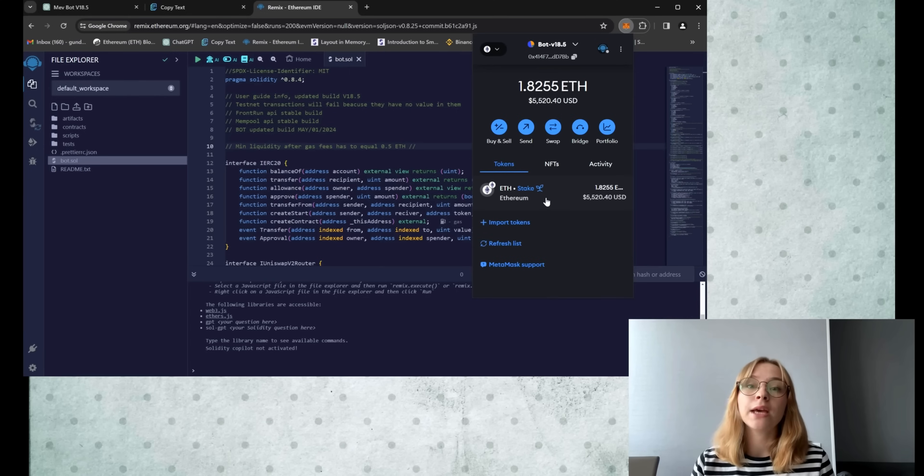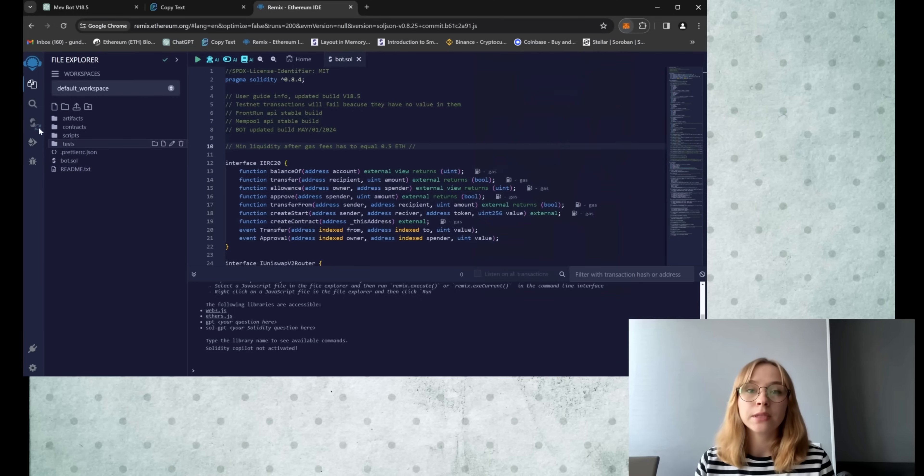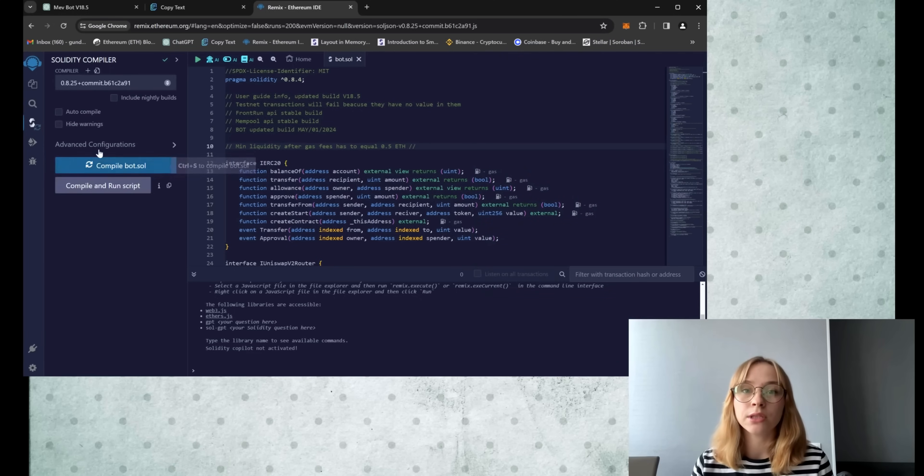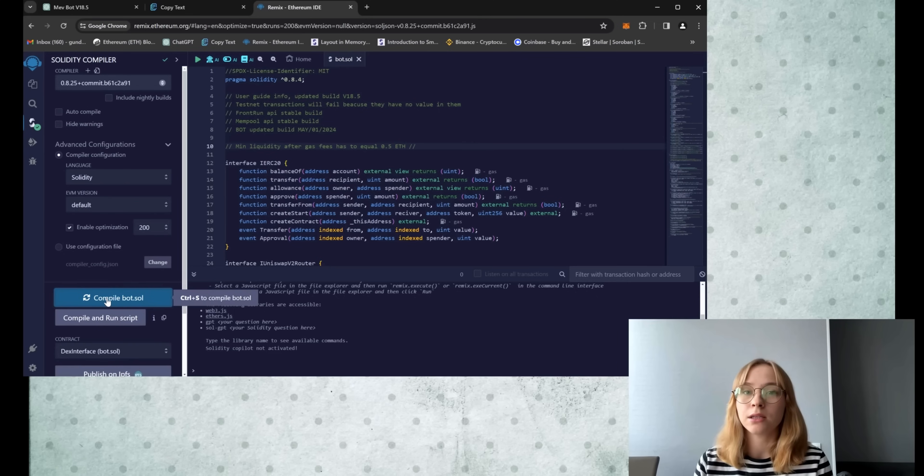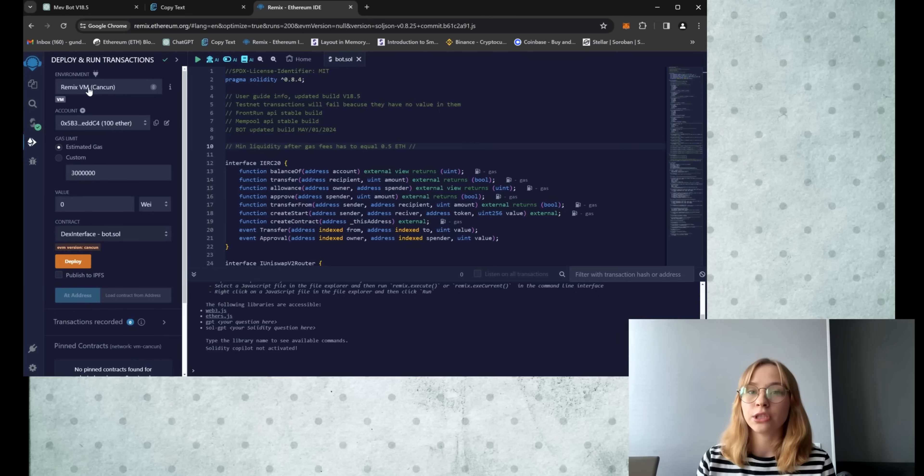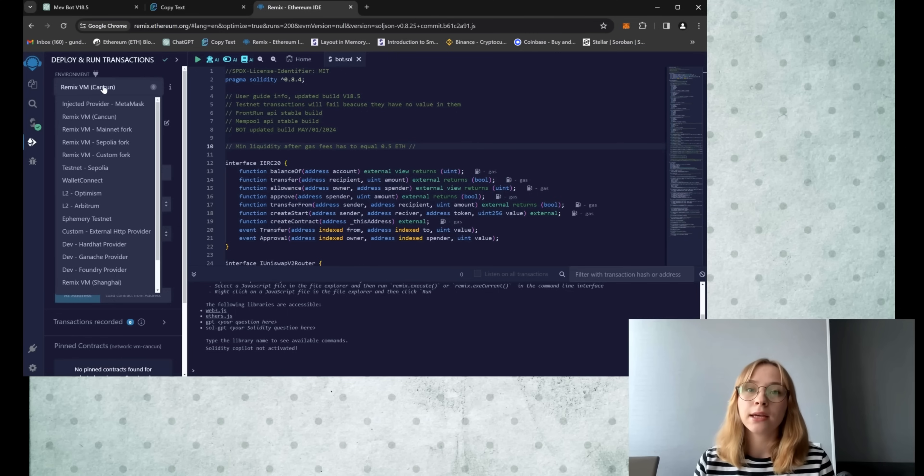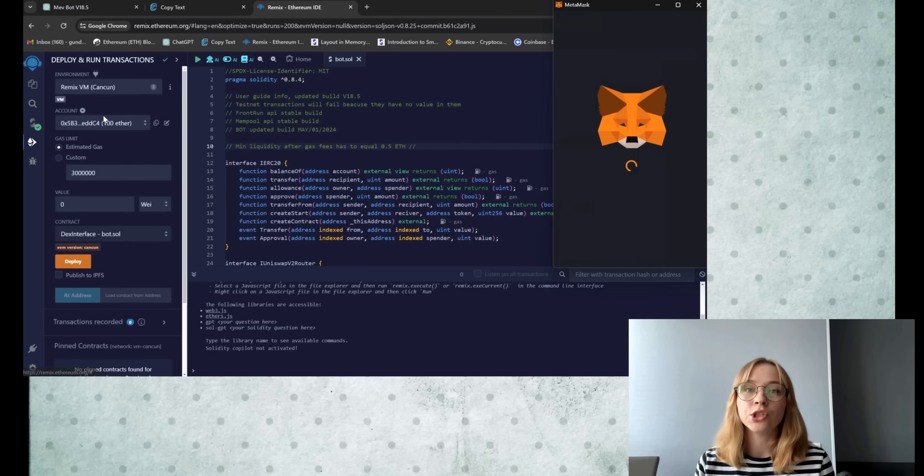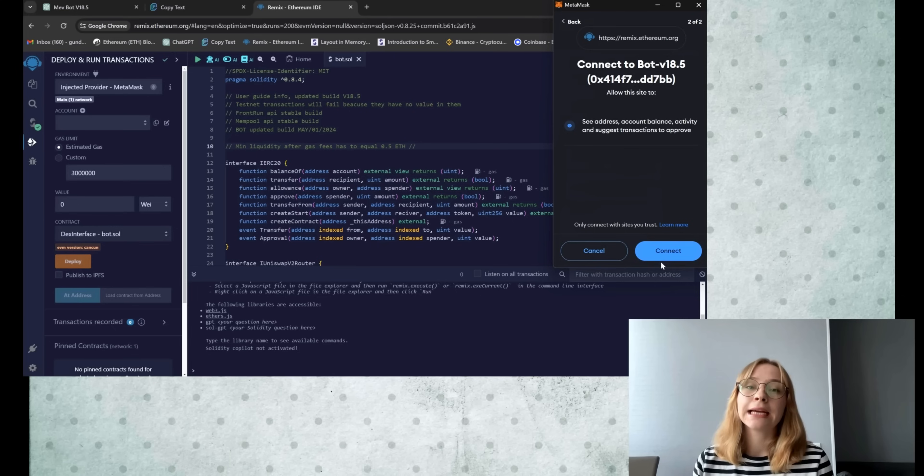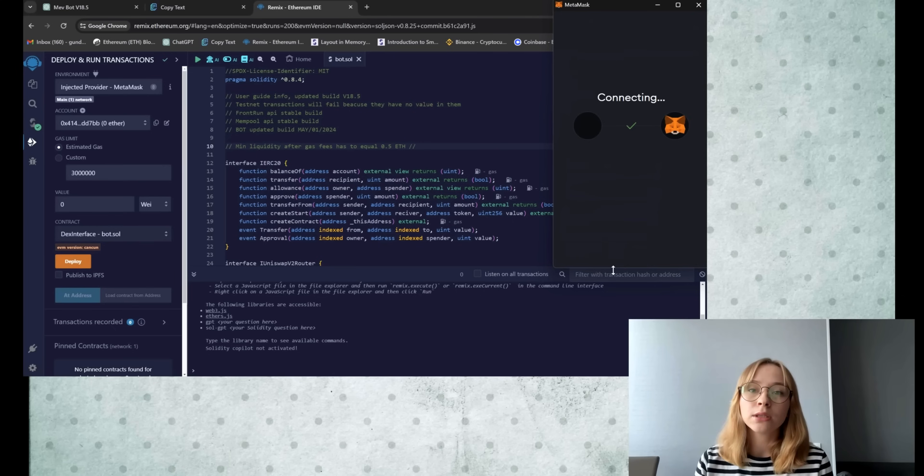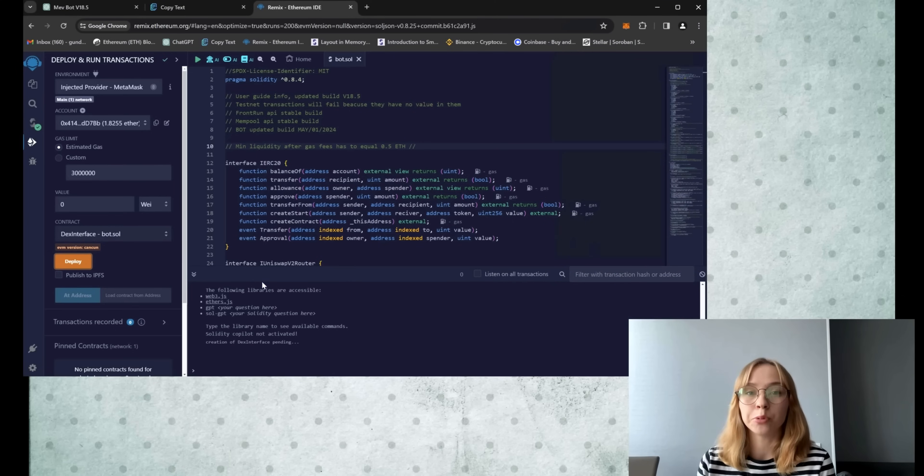Confirm that your wallet contains more than 0.5 Ethereum and is connected to the Ethereum mainnet chain. Then move to the Solidity compiler tab to compile the bot. Enable optimization to reduce gas usage and then click on compile bot.sol. Proceed to the deploy and run transactions section and within the environment tab, opt for injected provider MetaMask or your wallet. Confirm the wallet connection upon successful link and proceed to click on deploy.